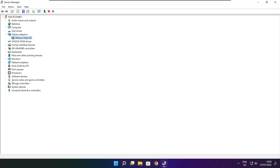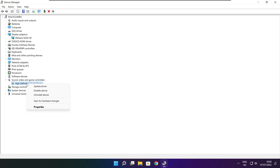Click Sound, Video, and Game Controllers. Select your audio device.